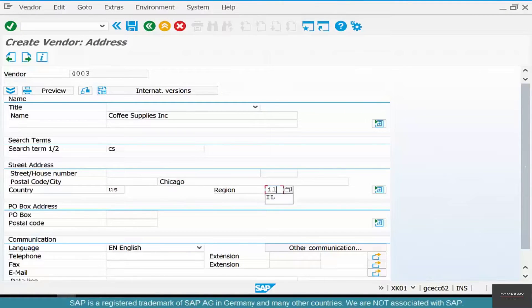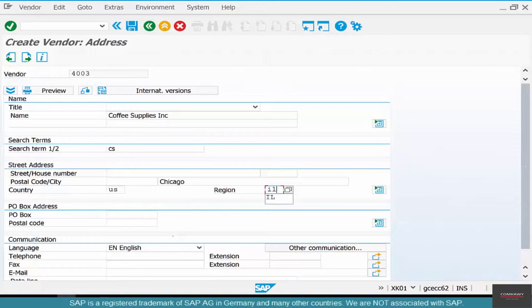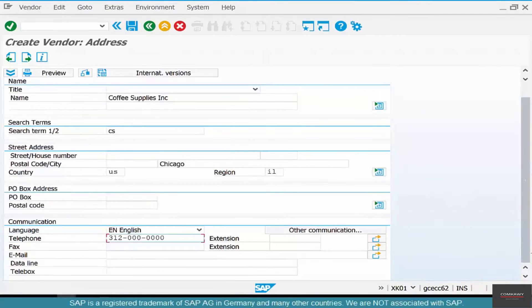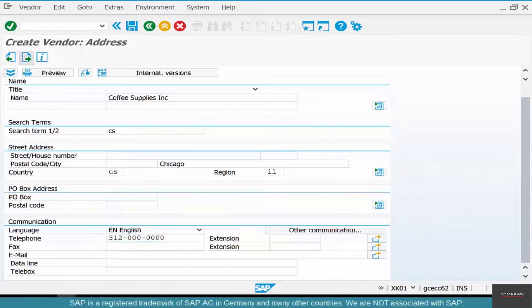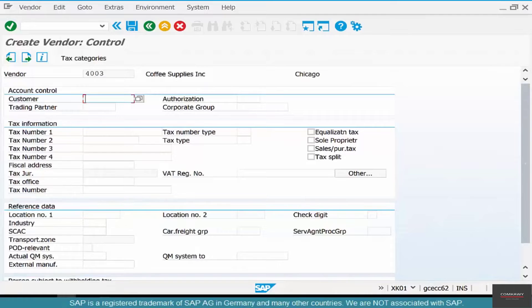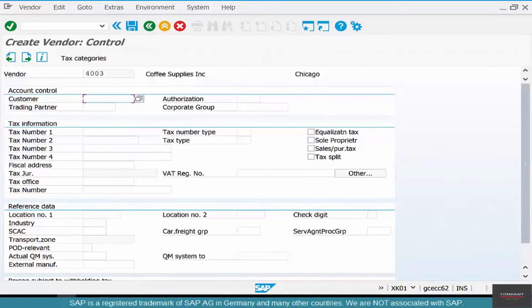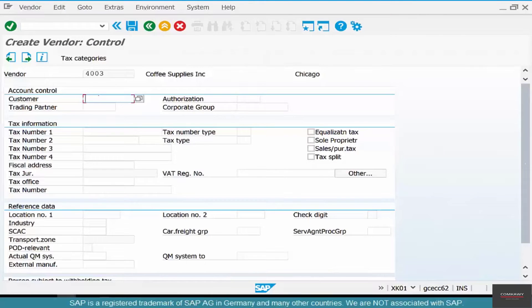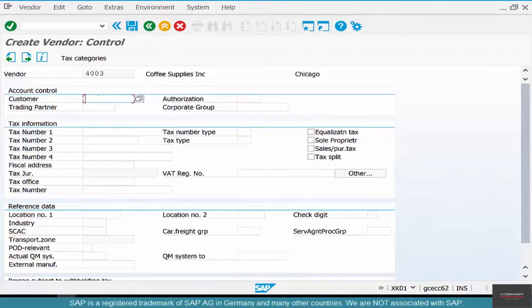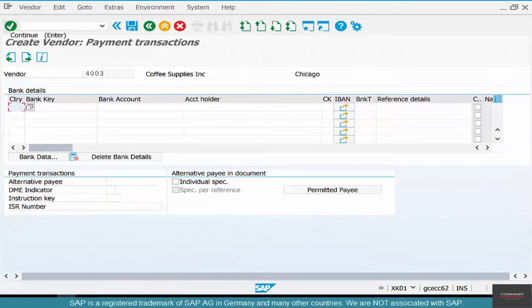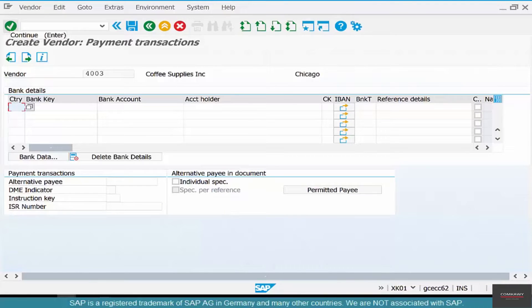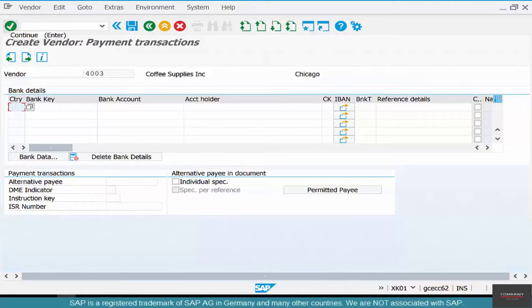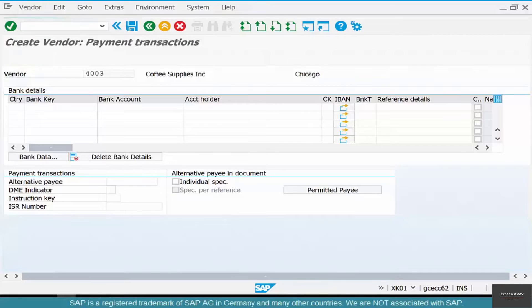You could also have a telephone number here, so 312-000-0000, and then you could have a fax number, email, and all different kinds of communication here. Hit enter. There are so many different fields. We're not going to bother ourselves with all the different fields. Some are important, like customer, but not for us at this point. I'm going to only focus on the fields that we need for now. Bank data - yes, bank data is important, but when is bank data important? When you want to pay the vendor. Paying the vendor is a finance transaction, so we don't care.